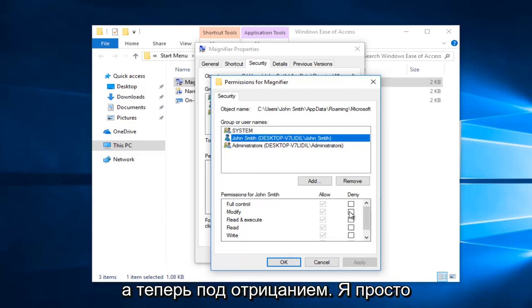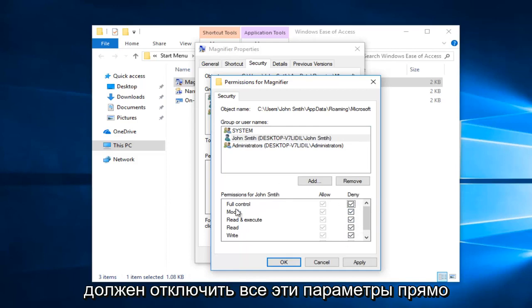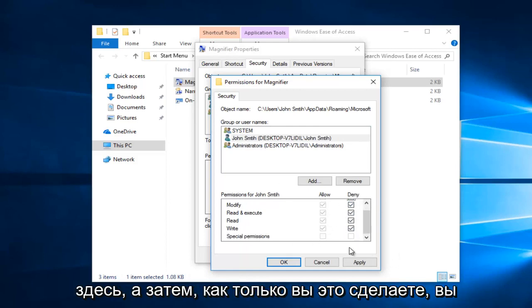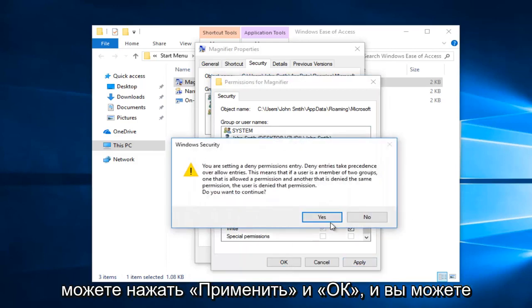And now underneath deny I'm going to just click inside this box and it should disable all of these options right here. And then once you've done that you can click on apply and OK.